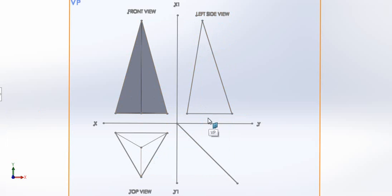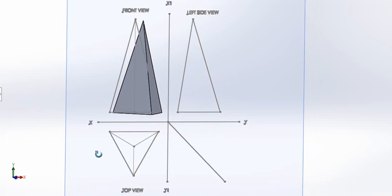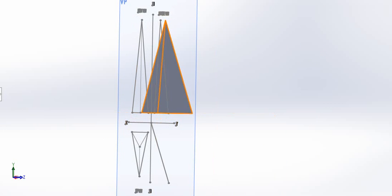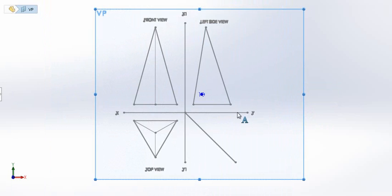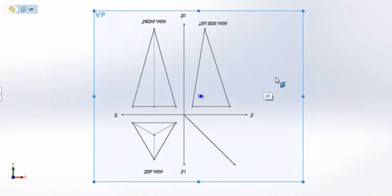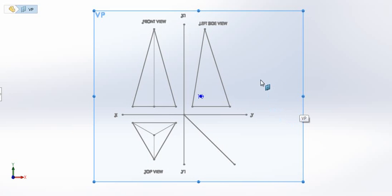After removing all construction lines, I have found the front view, the top view, and the left side view — all on a flat surface. Let's take the actual solid shape away. I hope this was very helpful for understanding orthographic projection. Please comment or like our videos so we can help other people find the correct videos to watch. Thank you very much.